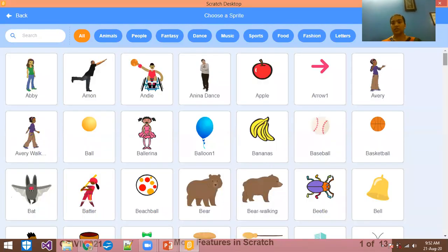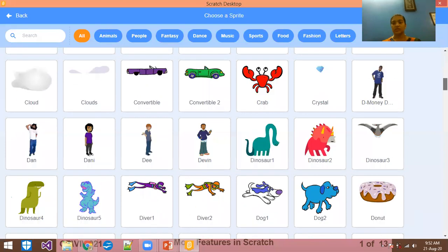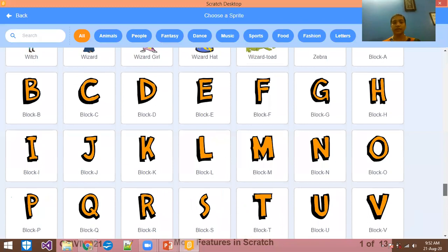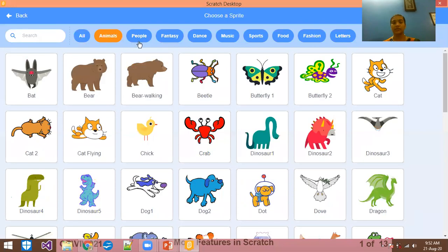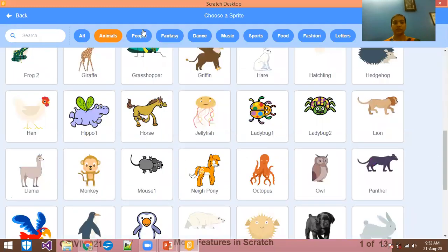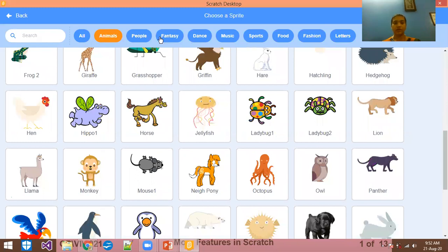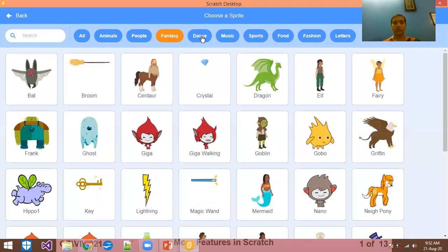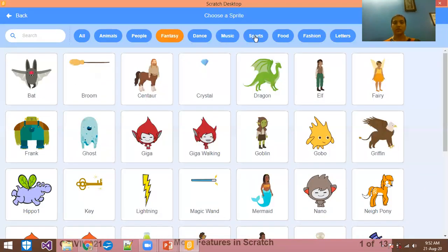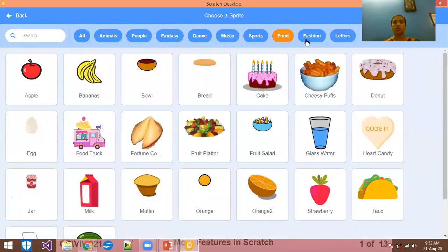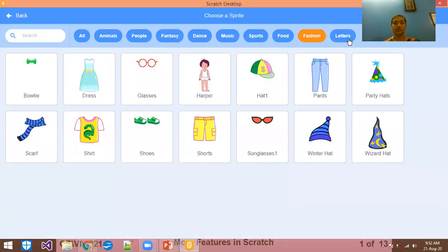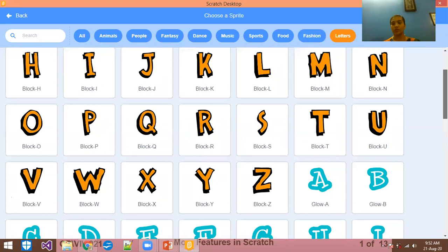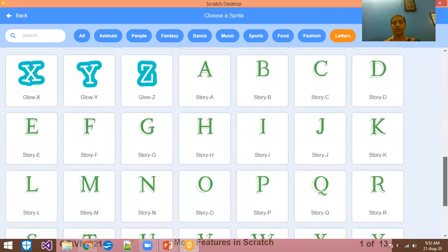There are many sprites here. There will be categories as well — animals, people, fantasy, dance, music, sport, food, fashion, letters. You can see that everything is available here, so there is no need to download other things.